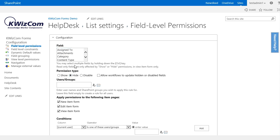In the users and groups section we could select to only apply this rule to the people in the sales SharePoint group. However, I want to show you how to create the rule, so I will leave the users and groups section empty so at the moment it applies to everyone.